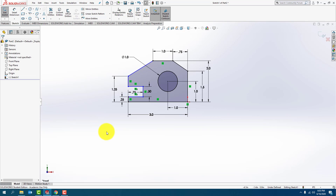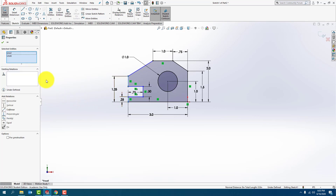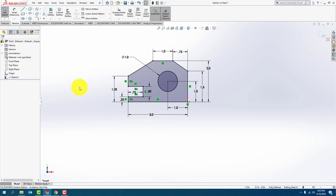I'm going to show you another type of constraint that I can add. Hold the Control key, click that line, click this line. Be careful — you don't click on the midpoint. When I hover over it, there's a little yellow dot — that's the midpoint — you don't want that. Just click on the line. The properties show up and what I'm going to do is make it collinear, so those two lines now are going to be in line with each other. Press OK. Now the part is fully defined, so I'm going to exit the sketch.